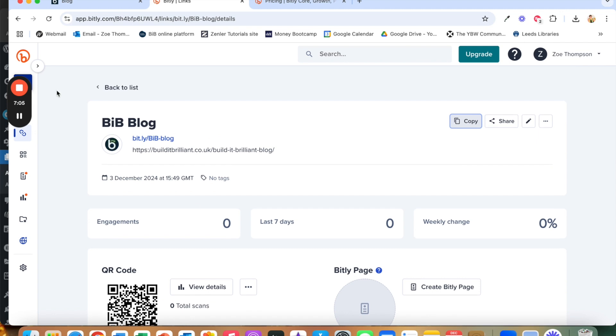Again, I save those on my phone as a picture so that then if I'm out and about and people say that they want to join me on Instagram rather than going to Instagram and typing in build it brilliant to find me, I can just say here, scan the QR code and it'll take them straight there.